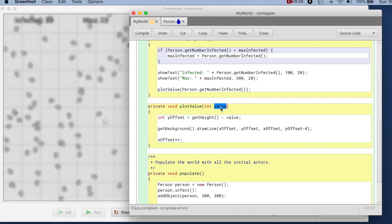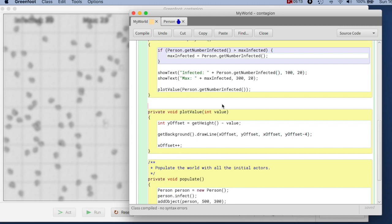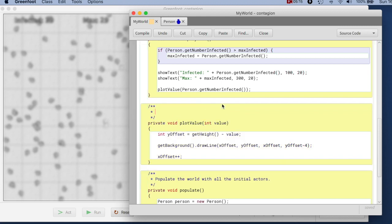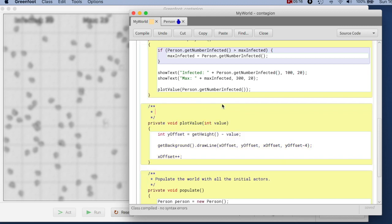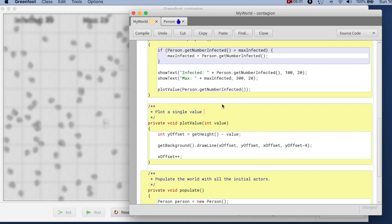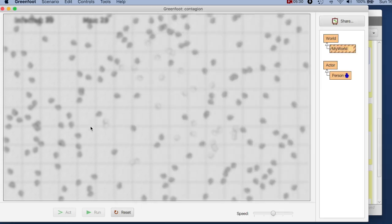Oh yes, I have called the, I was just about to say I have to call this method as well. I have to write a comment, say, plot a single value by drawing on the world background. Let's see what that looks like. If we run this now.